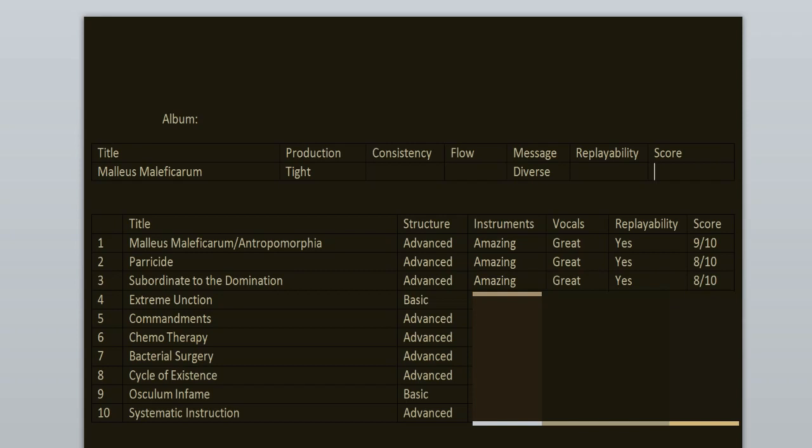Extreme Unction has much more basic structure. It's also only 19 seconds long. It's fast, it's straight to the point. It's a good song, but to me personally it's the weakest one. 7 out of 10.